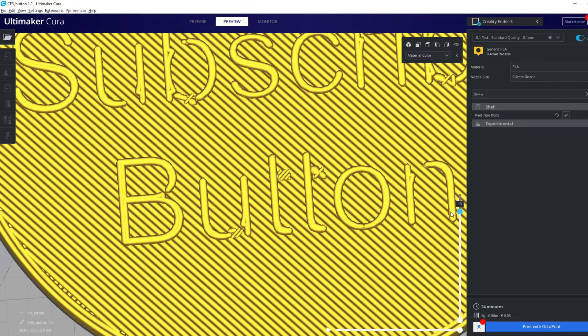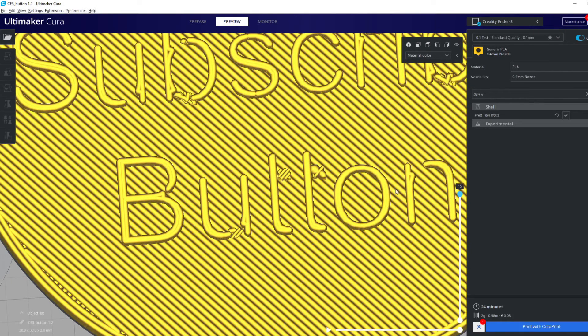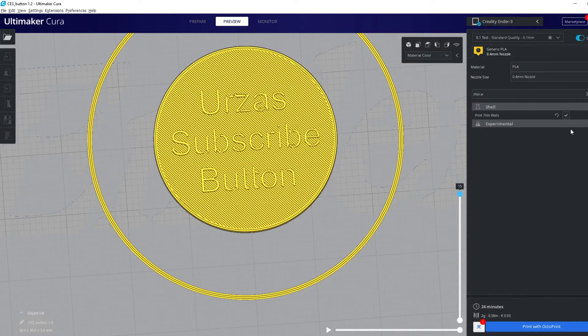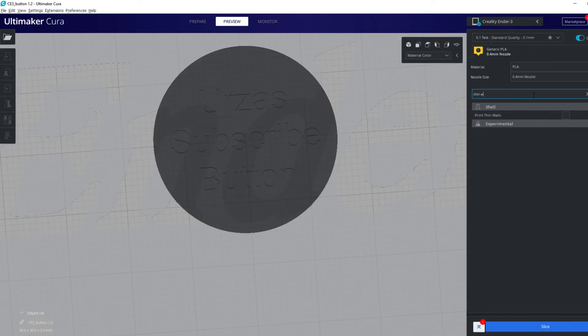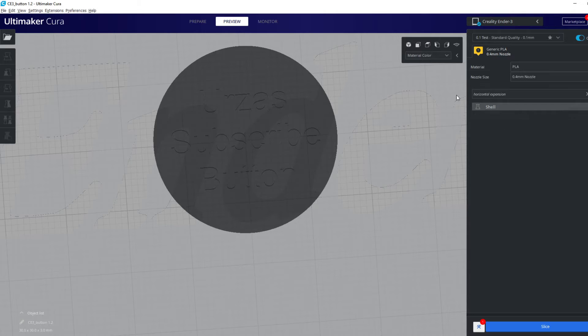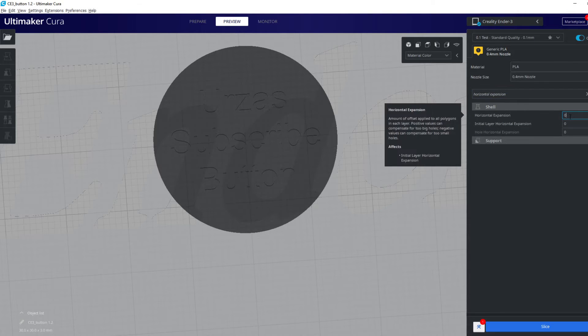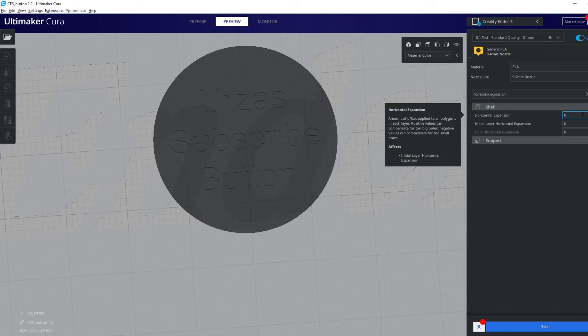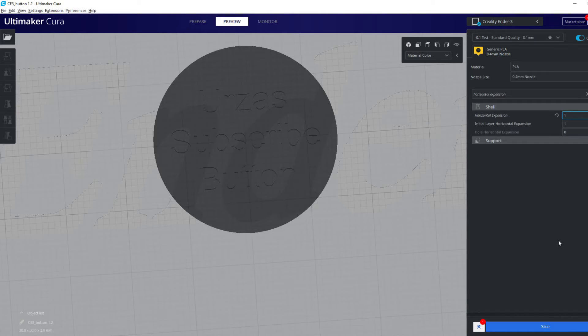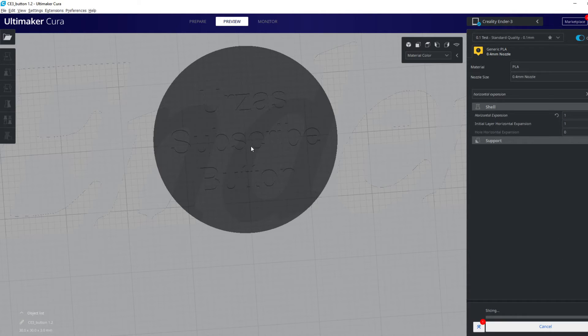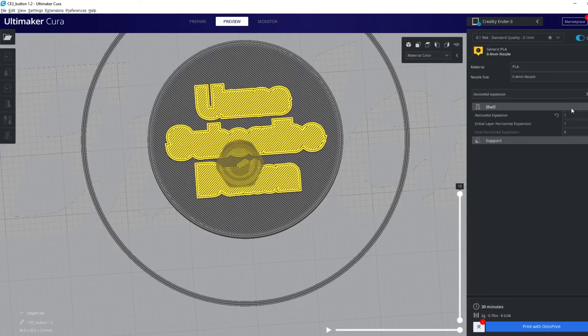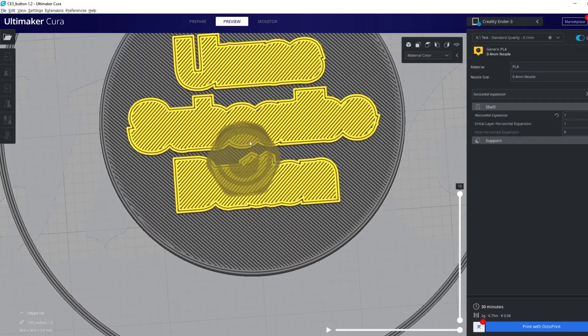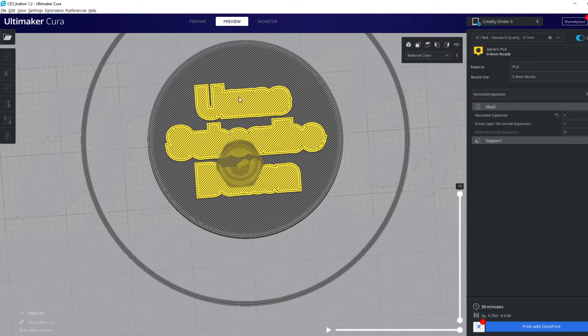I'll show you my favorite solution. Just type in 'horizontal expansion'. We have to play around with the value a little bit. Let's see what happens if we type in one. At least something happens, but one is not the value we need.